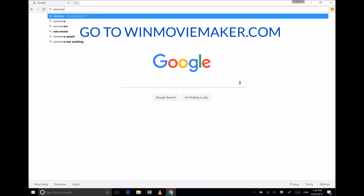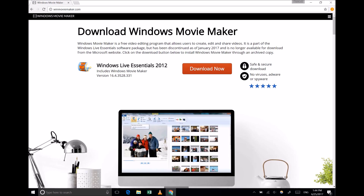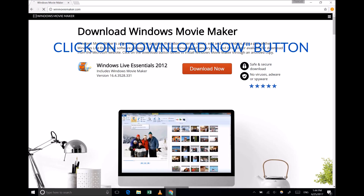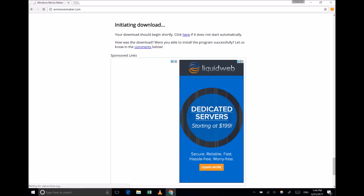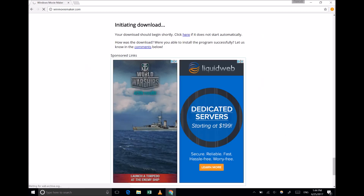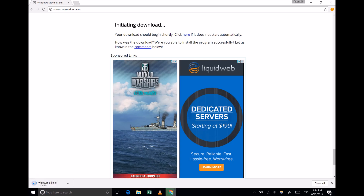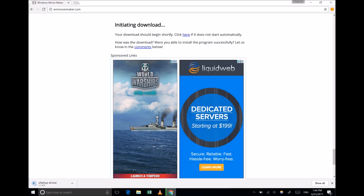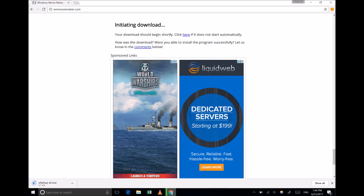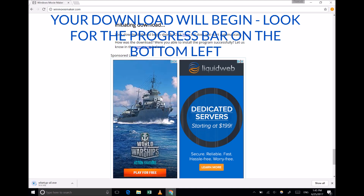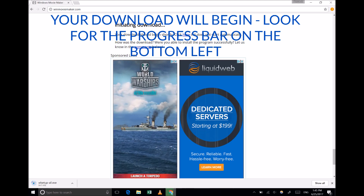First, point your browser to winmoviemaker.com. Then click on the red Download Now button. The download file is about 130 megabytes, so depending on the speed of your internet connection, you might need to wait a couple of minutes for this to complete. You should see the download progress at the bottom of your screen.